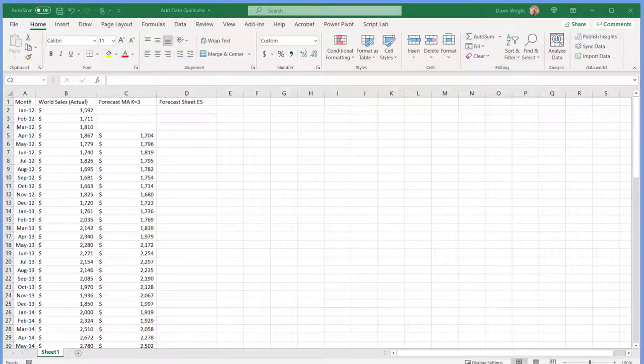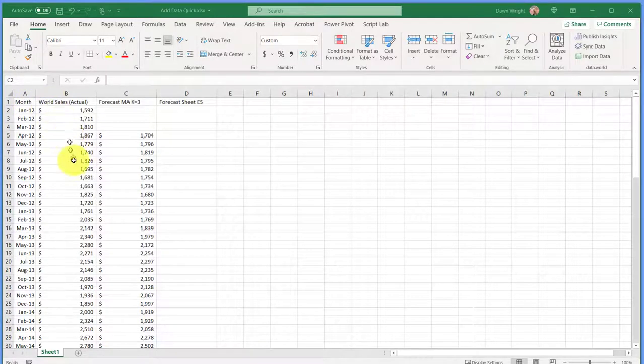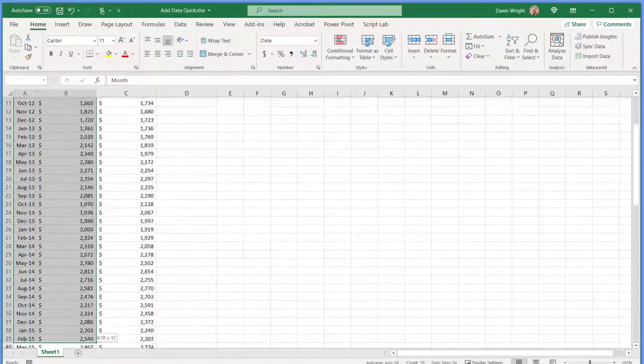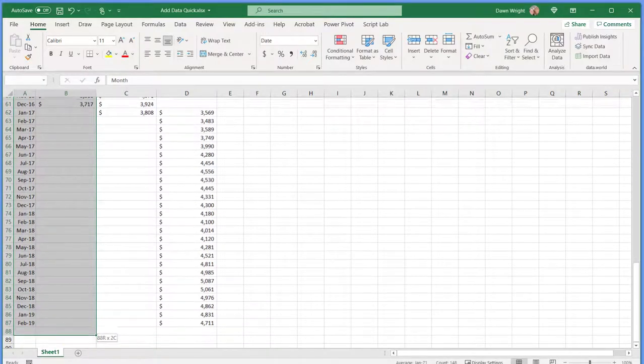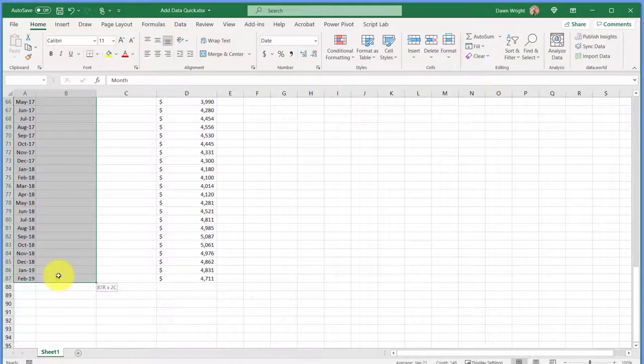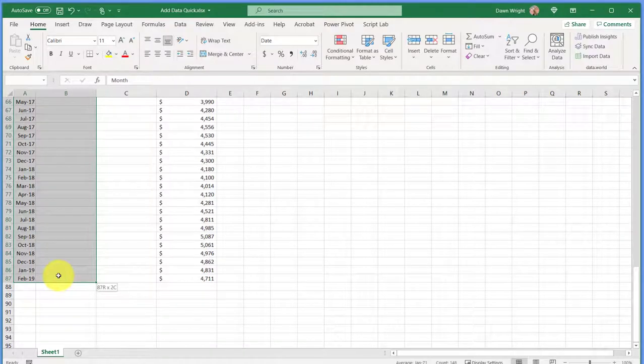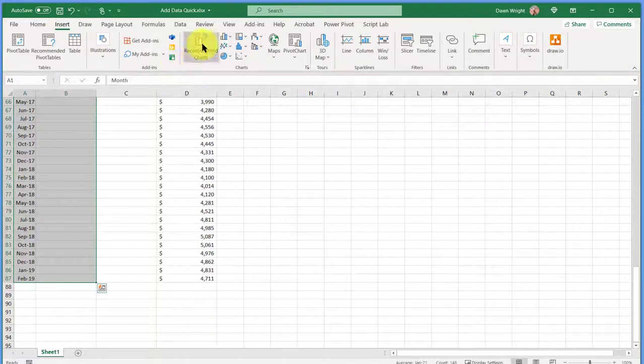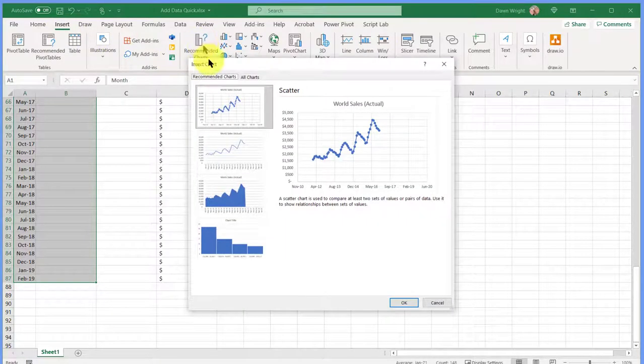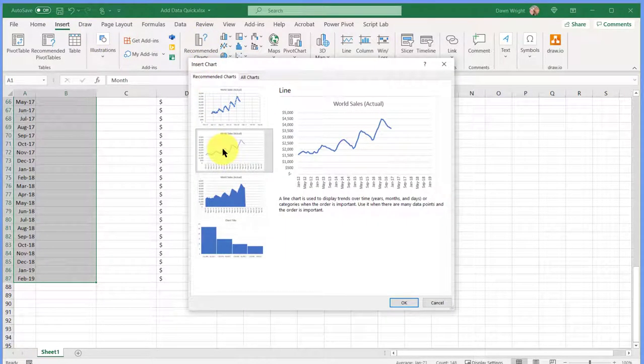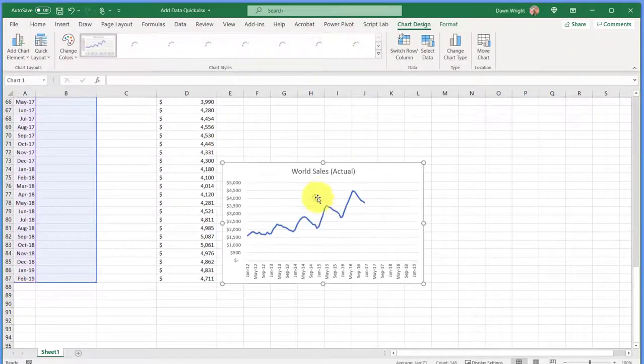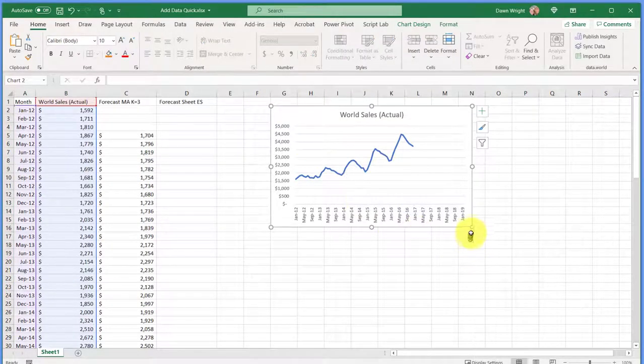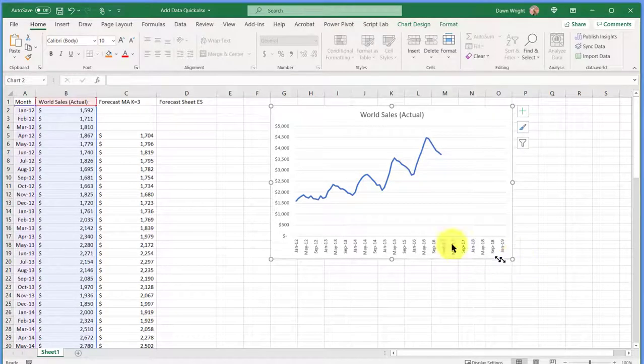Let's start making our basic chart, and I'm going to select the data here. We've got some sales, and I'm going to go all the way out to the end of the forecast period and then do my insert recommended chart, and I'm going to get the one without the dots and click that. So there's the basic chart, and we've got our actual world sales there.